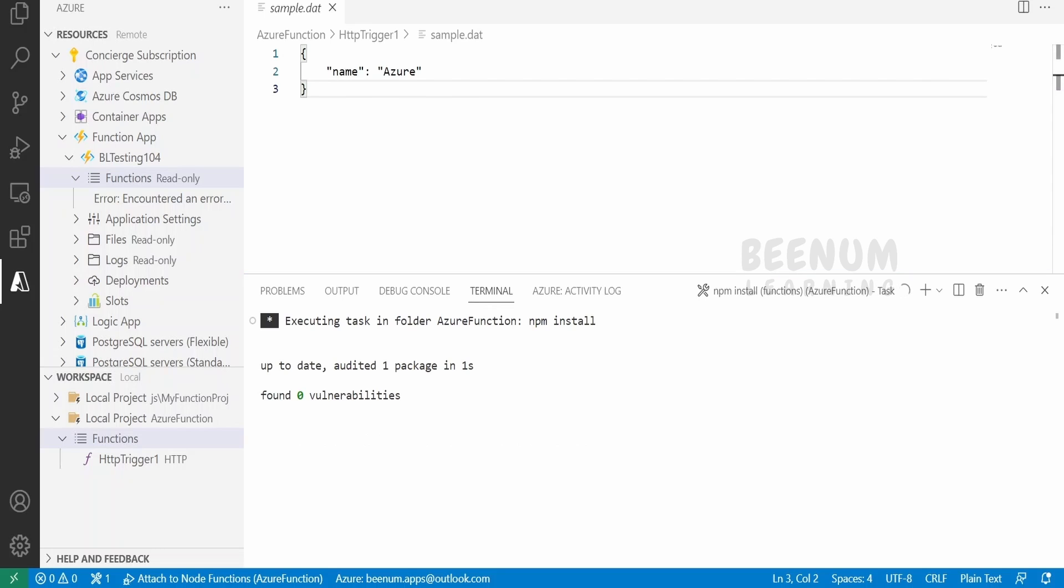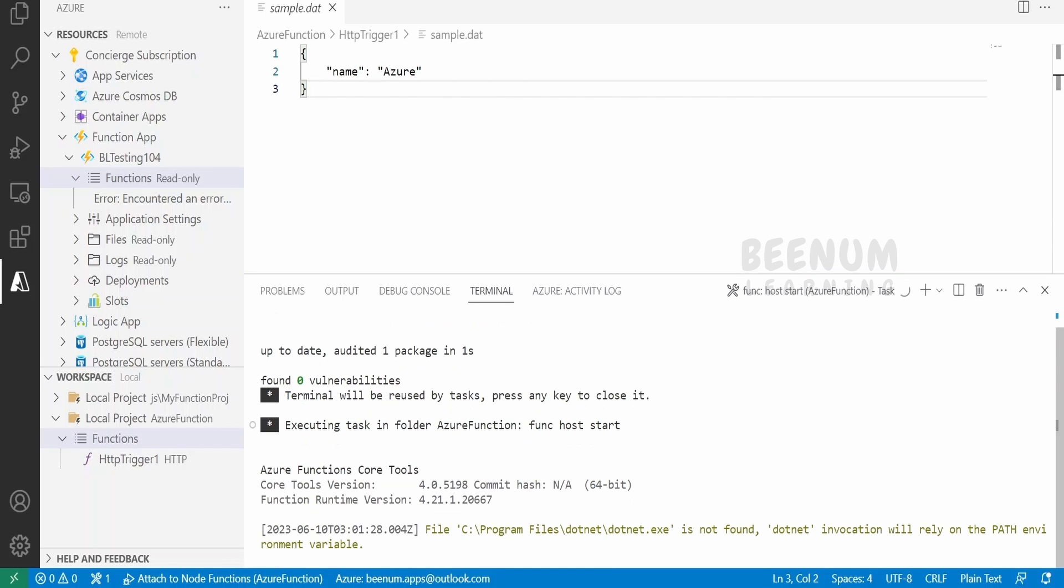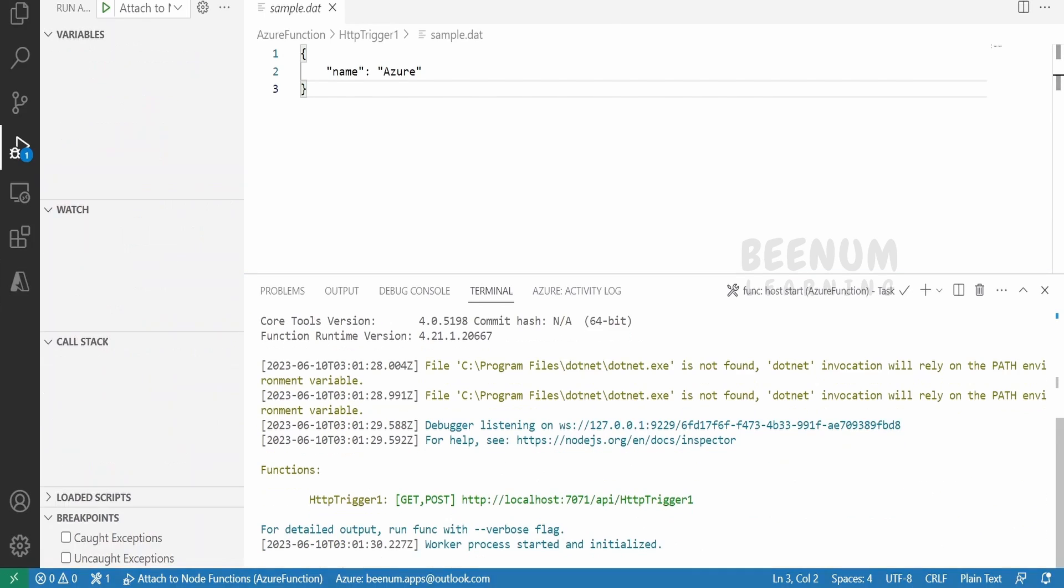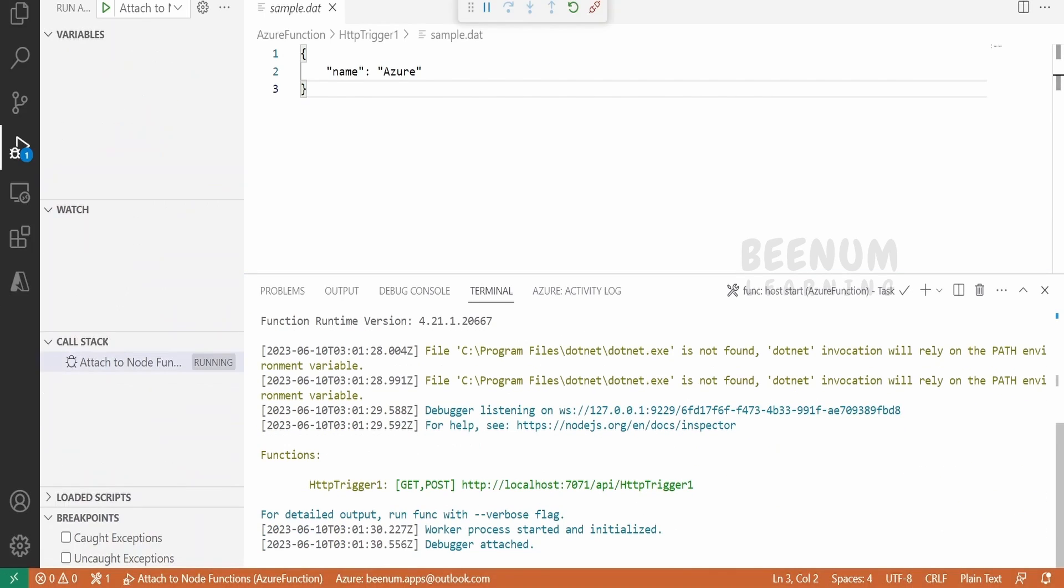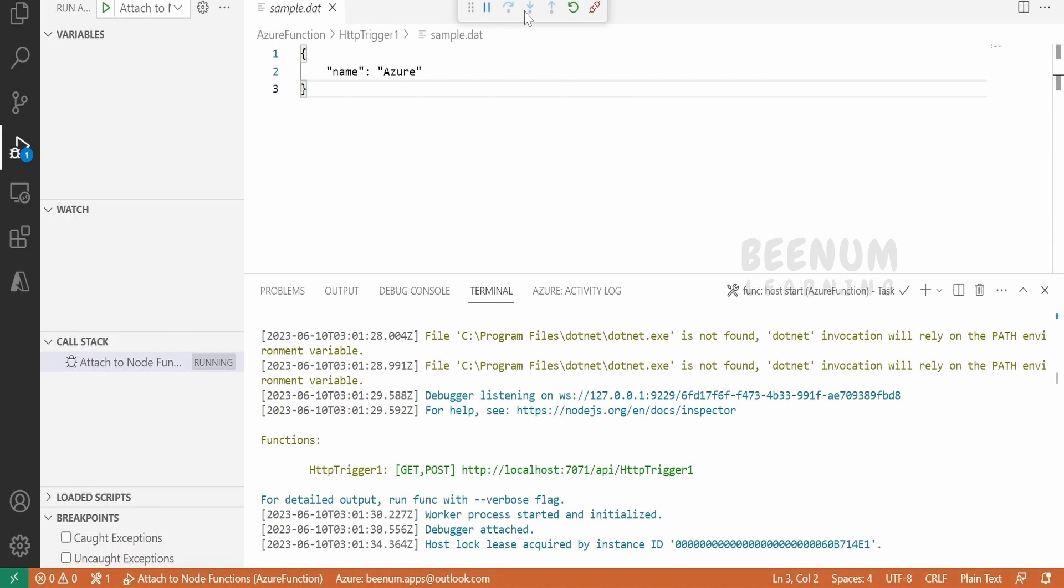As you can see, it is running our functions in the 7071 port. As we had seen in our previous class, 7071 will be the default port where the functions will run. Like any other debugger tool, VS Code will provide us the step in, step out, and step over functionalities, as well as we can disconnect from this debugger.